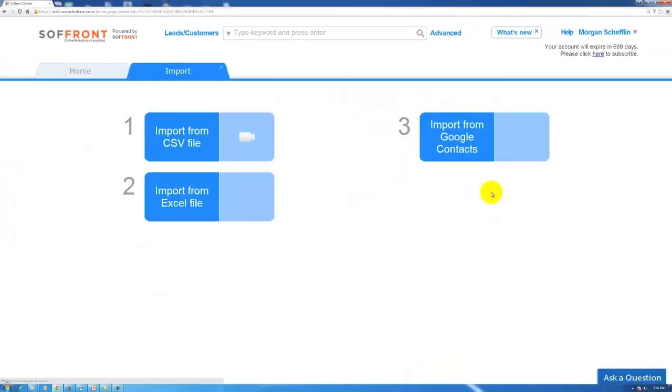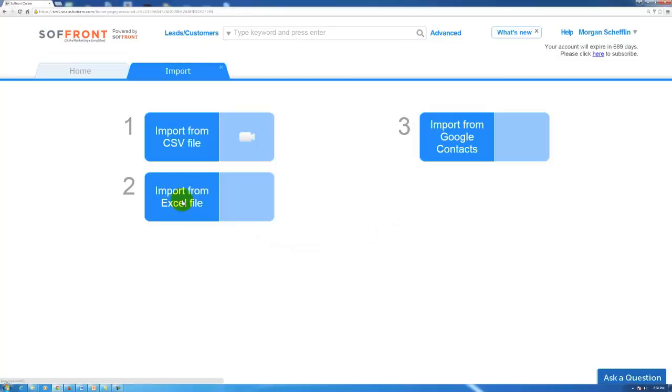We click on that and that brings us to a new tab. Now in this tab we can either import our data from an Excel file or a CSV file. We're going to go with Excel for today.